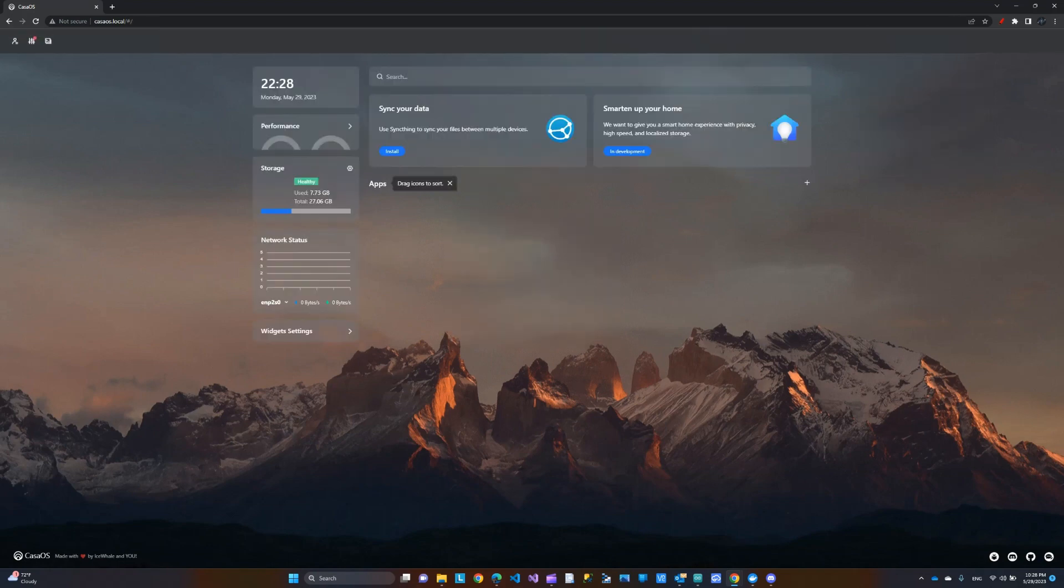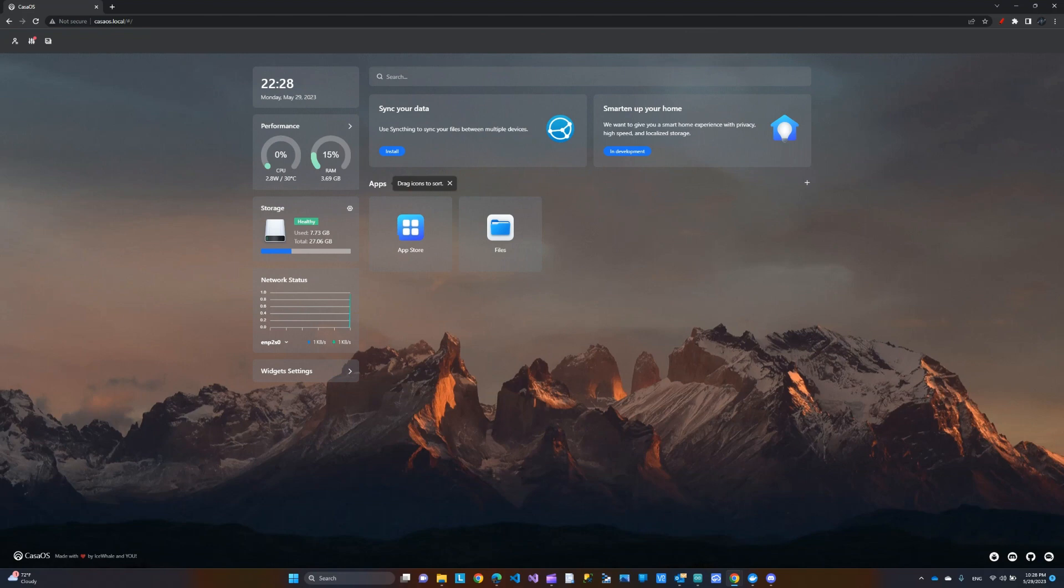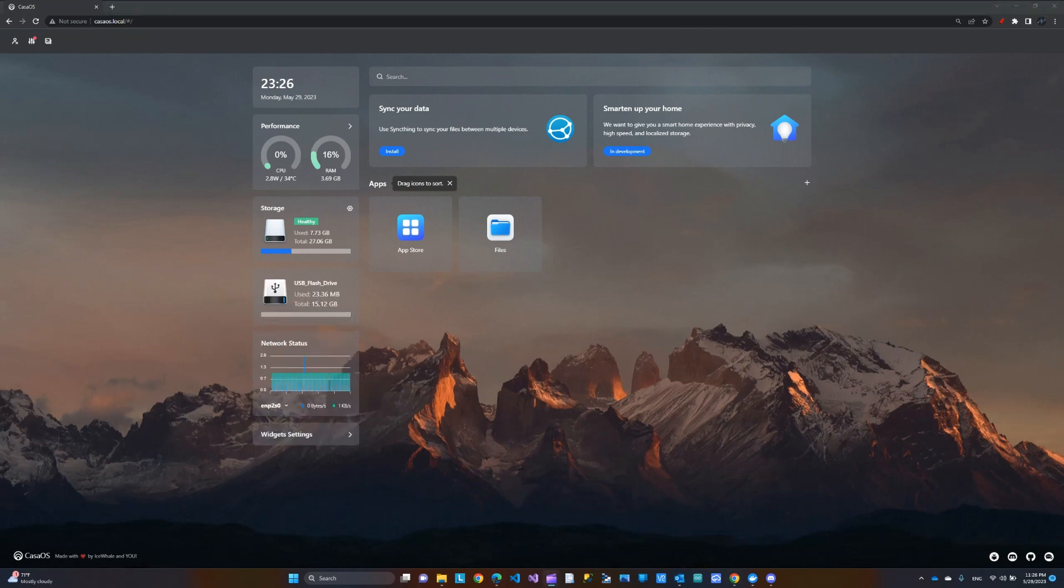It looks like you're done. And this is the OS when we first log in. Obviously, I have not set up anything yet. This is just the main page. Now, we set up the account. Let's take a look at this operating system or CasaOS.